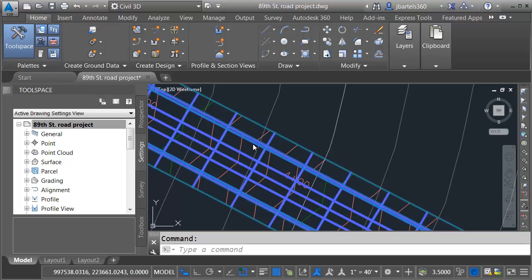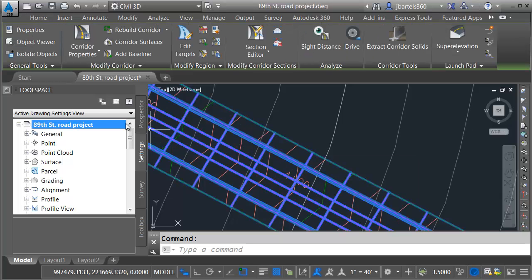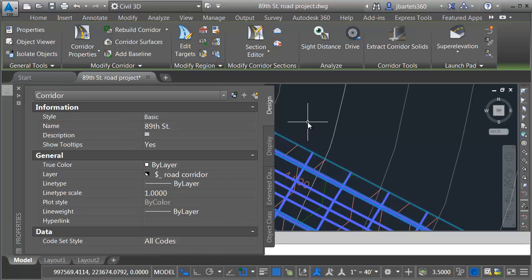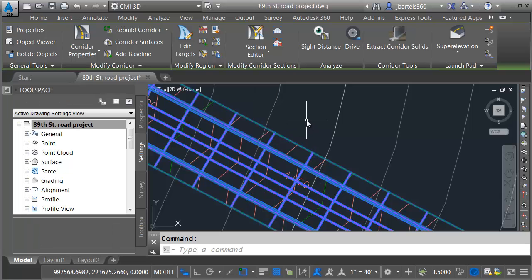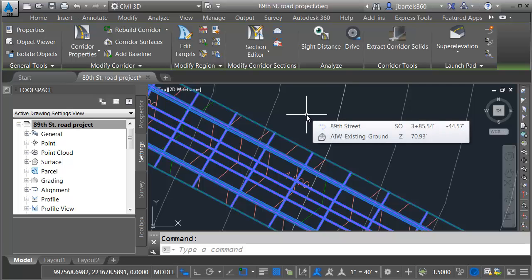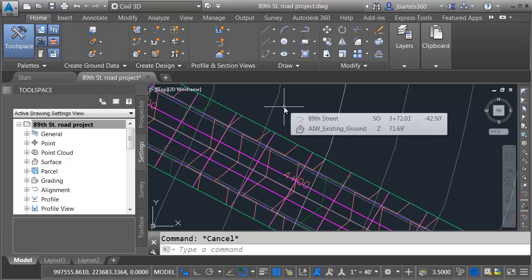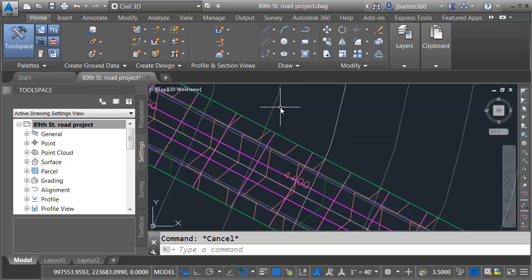Just for a second, I'm going to select the corridor model and go over to the Properties palette because I want to see the code set style that's assigned. Right here, we can see it's using the All Codes code set style. That is a stock code set style that's included with the Civil 3D Imperial template. The code set style is important because it controls how the corridor is brought into InfraWorks. Let's take a look at that style.